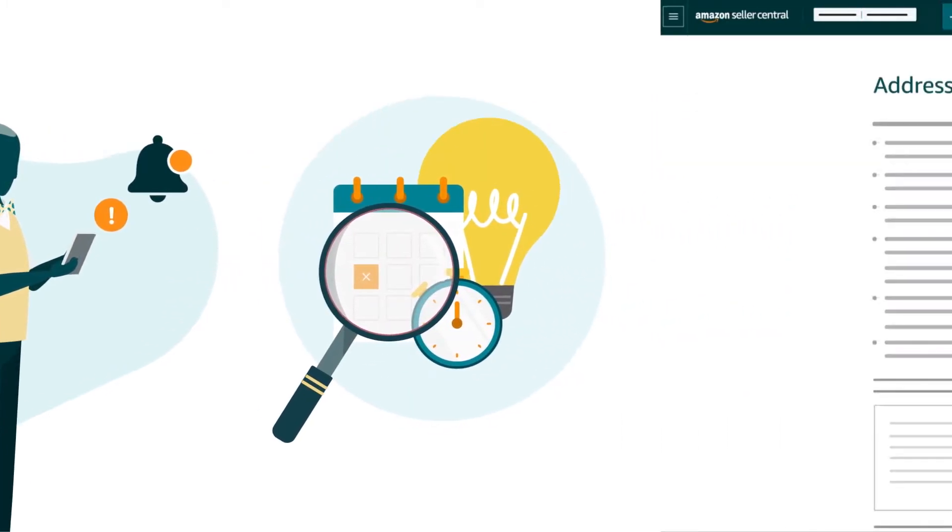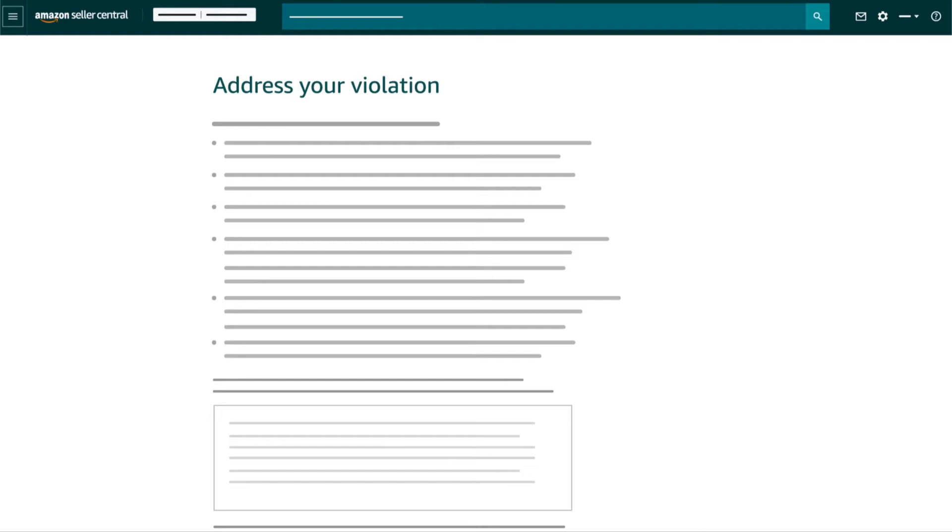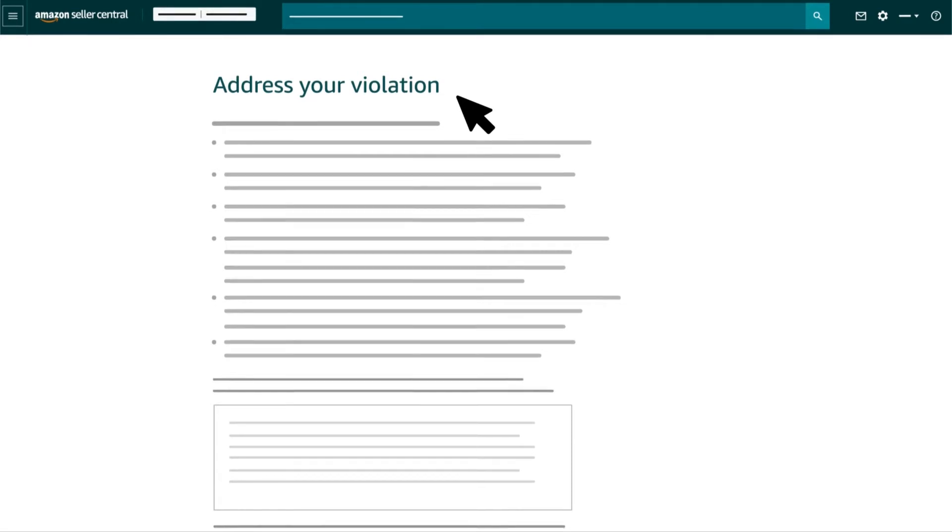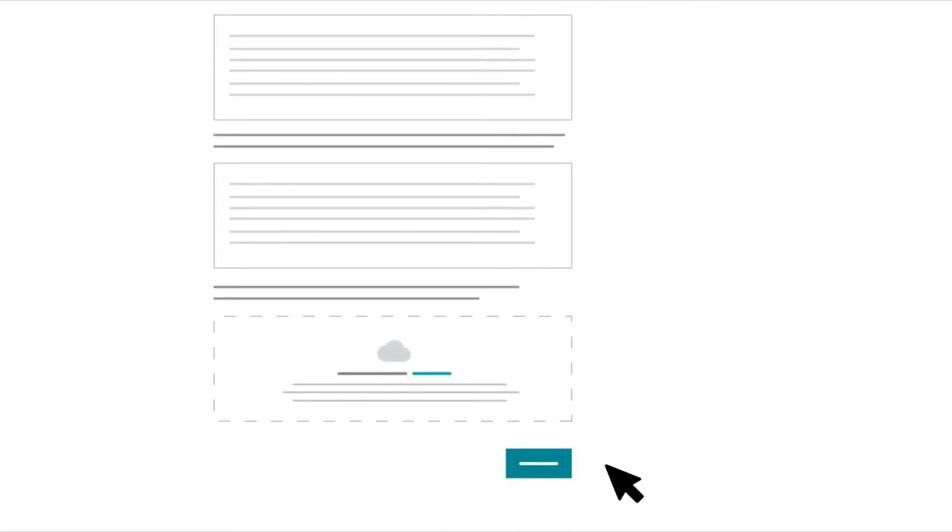You must provide a detailed description of all of the methods you used to post or obtain the customer reviews prohibited by Amazon's policies. Ensure you provide the contact information of all third parties who obtained or manipulated the prohibited reviews where applicable. Ensure you identify any customer accounts that were used to post the reviews.